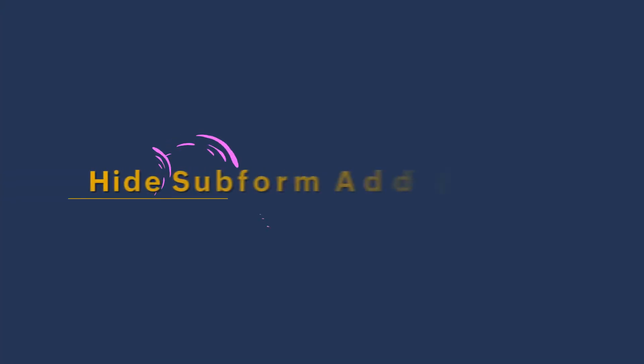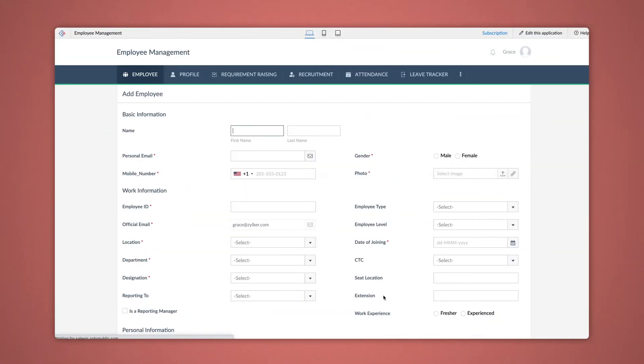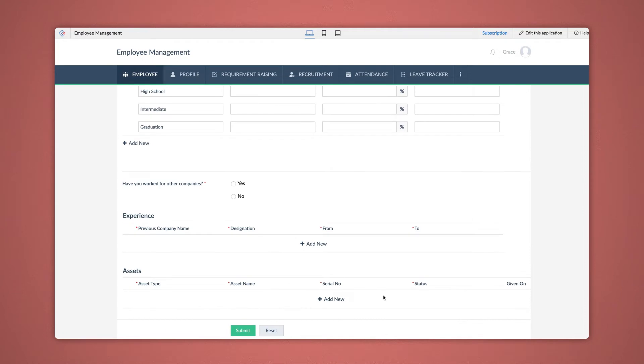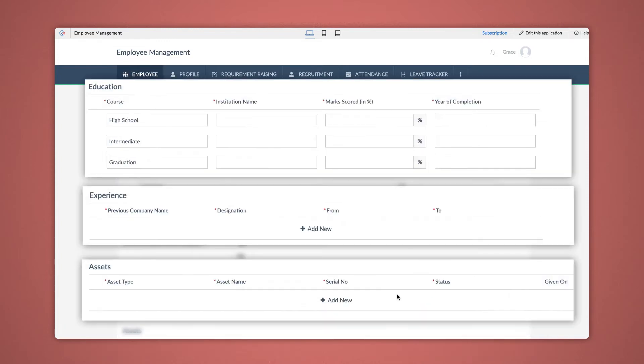First, let's configure actions to hide subform Add and Delete entries from the end user. This is a sample application for employee management. In this form, details of employees are filled in for later reference. As you can see, this form has subforms which are mandatory to perform subform actions.